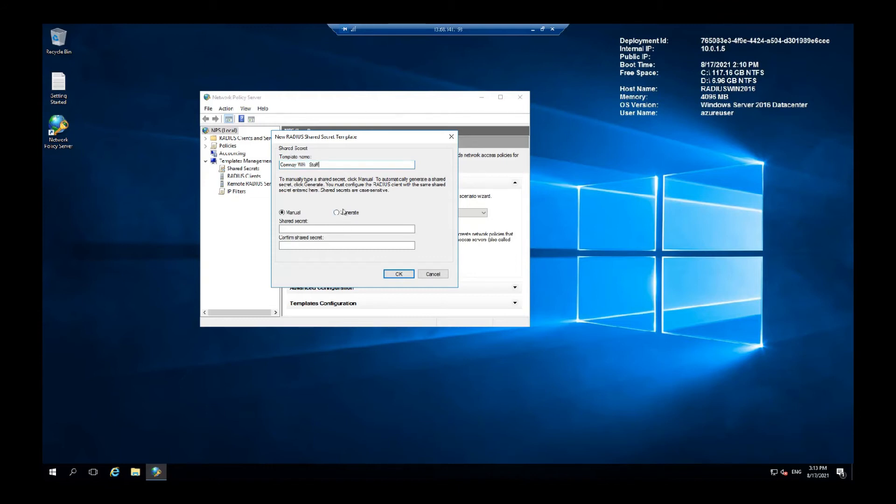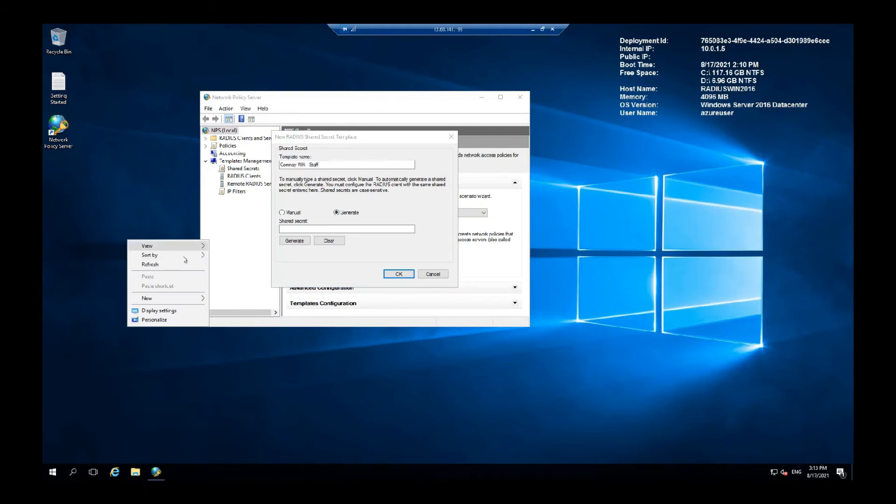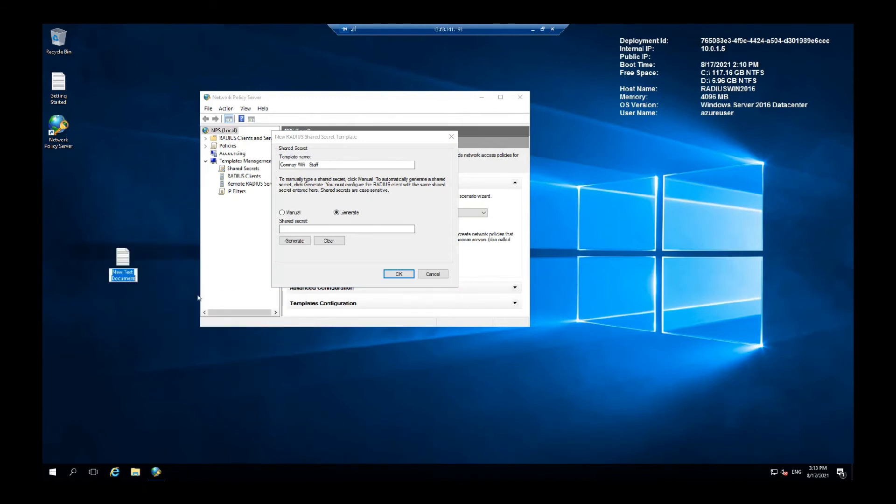Let's generate this. And let me create a new test document to save this.